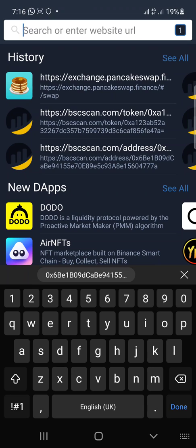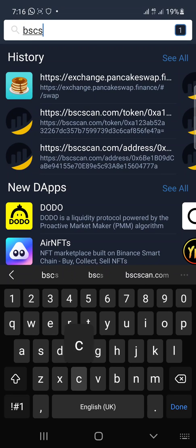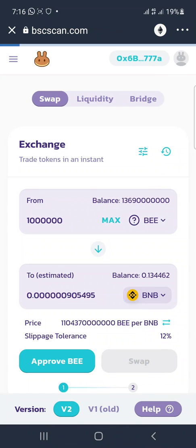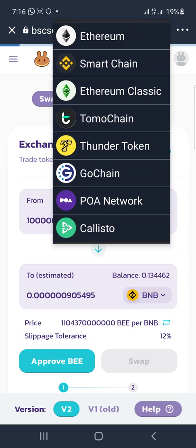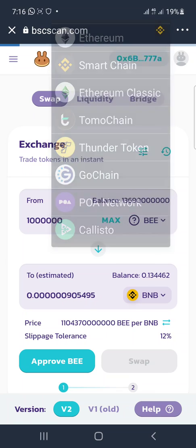Inside, I type in the search bar and put bscscan.com. Now observe something — you see the Ethereum logo is showing here, meaning it's on the Ethereum network. So you change it from Ethereum to Smart Chain.